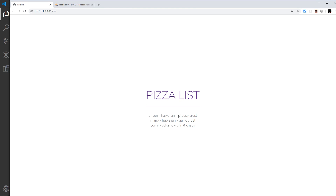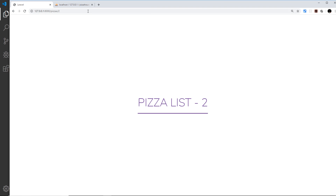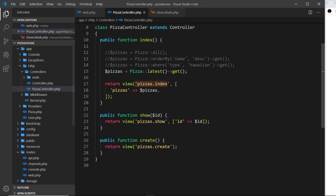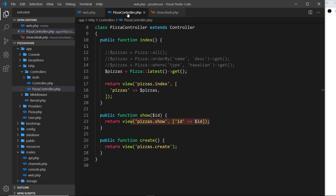Currently if we go to forward slash pizzas forward slash some id, all we're doing is taking that id and dumping it back into the pizzas show view. So when we go to forward slash pizzas forward slash id and fire this show action, I'd like to instead query the database for that one single record.